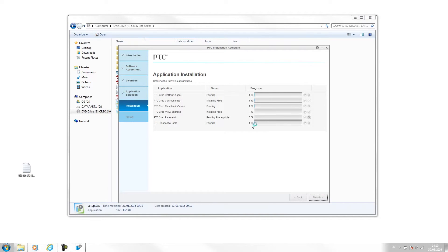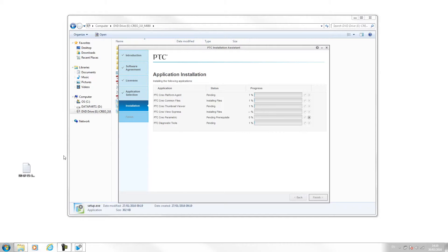Creo will then run through and install the various versions of the software. Again I'm going to pause this and let it run through, and I'll resume the video once it's all completed.